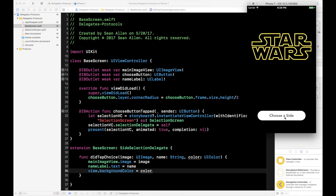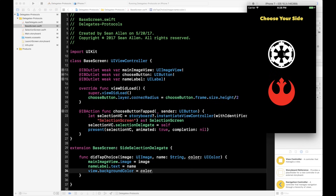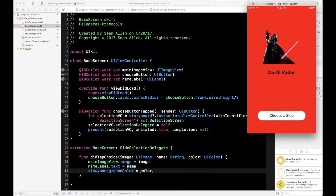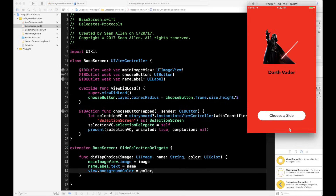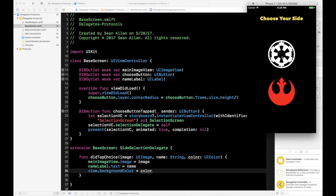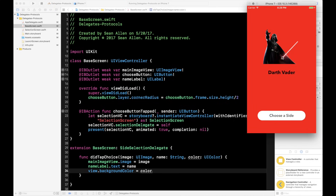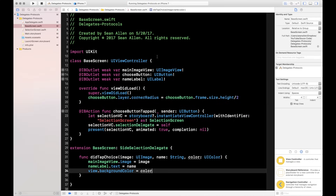Let's run it. We have our base screen — 'Choose a Side.' Pick imperial: background color is red, we have our Darth Vader image, and the title 'Darth Vader.' Choose rebel: Luke Skywalker, cyan background. It's working. When you choose imperial, didTapChoice fires and passes all the imperial information to the intern. Remember: delegates and protocols is a one-to-one communication pattern.